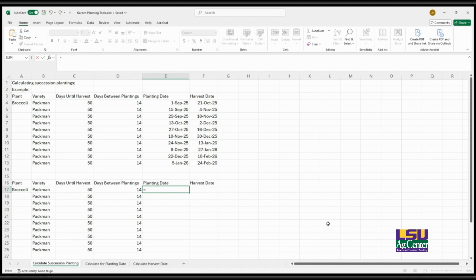The first way that I will show you how to use Excel is using Excel to calculate succession plantings. Succession planting is a technique that allows you to harvest crops continually throughout the growing season. Instead of planting everything at once, you stagger your plantings at regular intervals. This ensures a longer, more consistent harvest period.